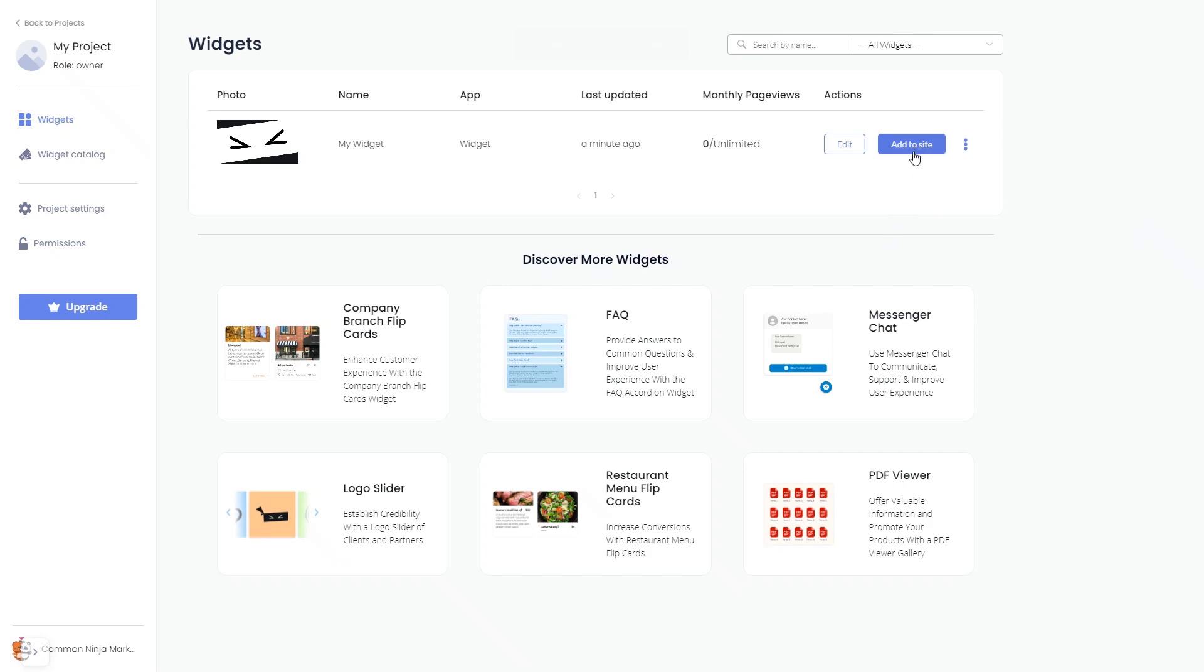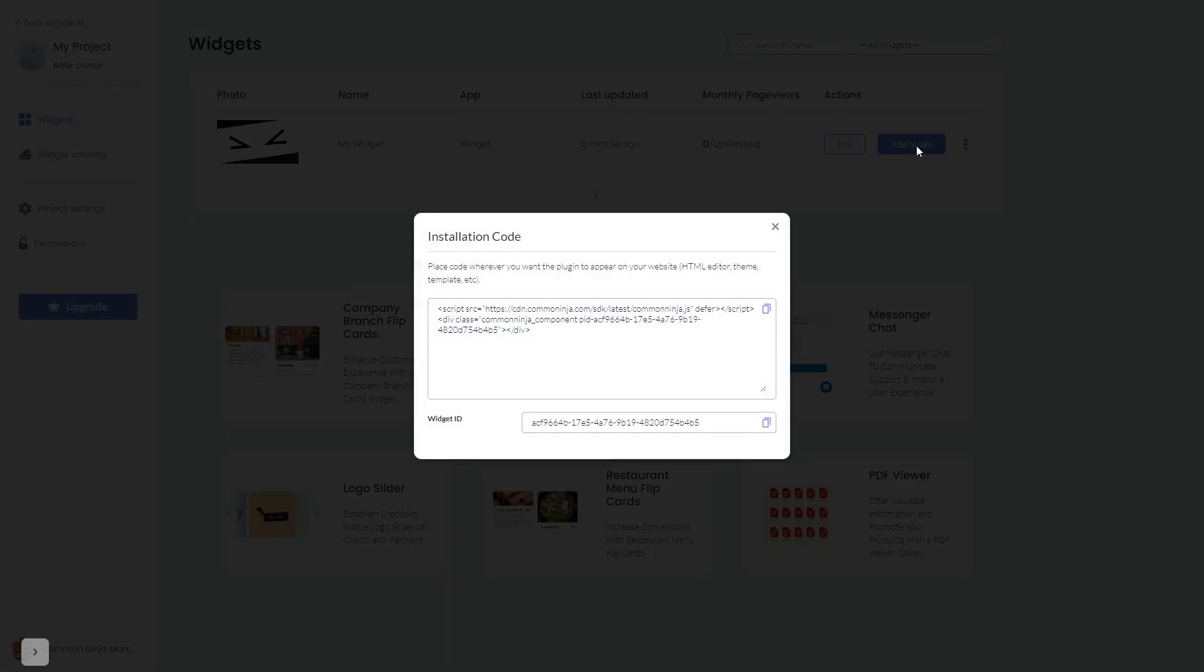Click on the add to website button. In the window that opens, copy the code.